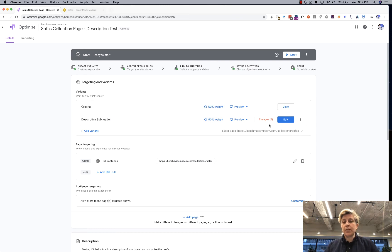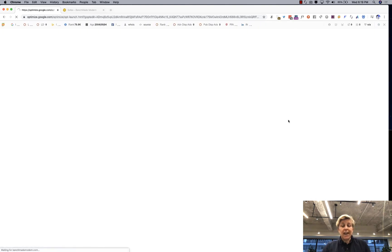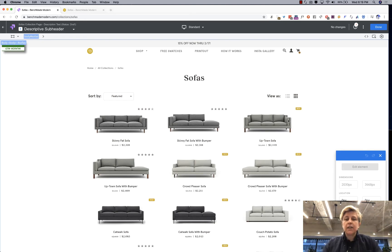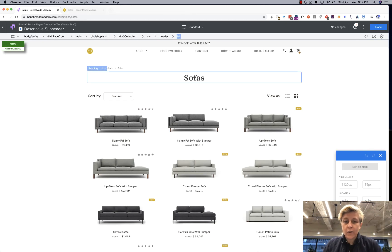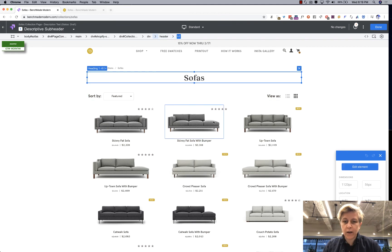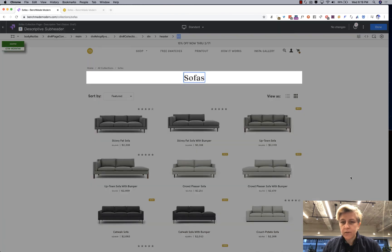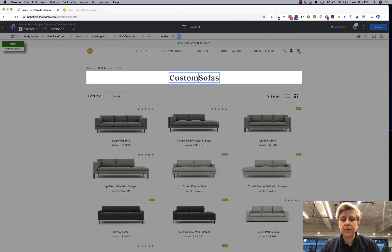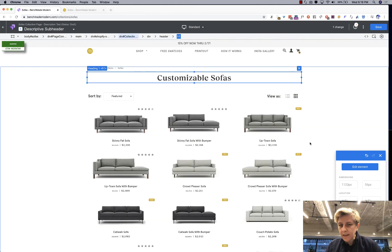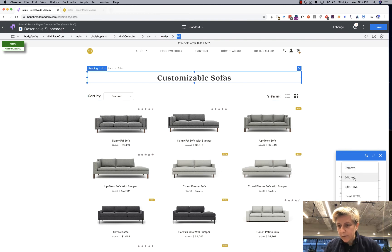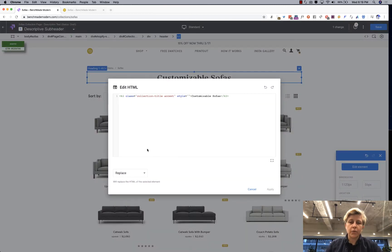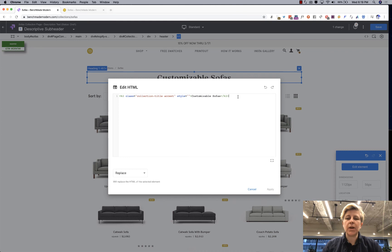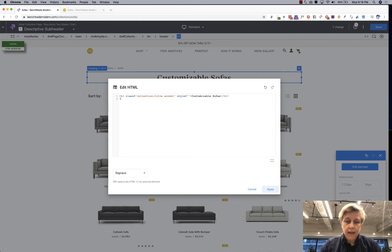So then you can go in and have fun editing these so Google Optimize gives you a really interesting and fun editor you can change you could you just click on whatever it is you want to edit and then edit element and say if you want to edit the text you could say customizable sofas click done and then if you want to edit the element edit HTML so it shows you that's an h1 with a collection title accent and then customizable sofas is that h1 text.